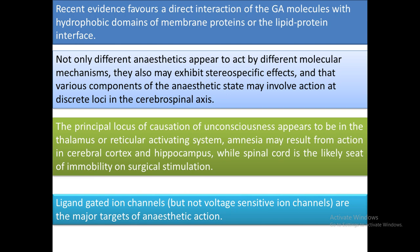The principal locus of unconsciousness appears to be the thalamus or reticular activating system. Amnesia may result from action in the cerebral cortex and hippocampus, while the spinal cord is the likely site of immobility on surgical stimulation. So when general anesthetic agents act on the thalamus or reticular activating system, unconsciousness occurs; acting on the cerebral cortex or hippocampus produces amnesia; acting on the spinal cord produces immobility.